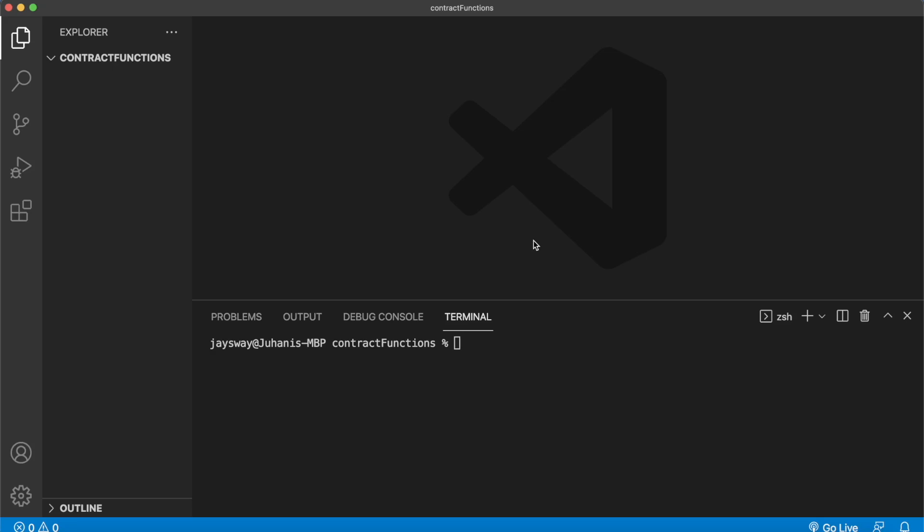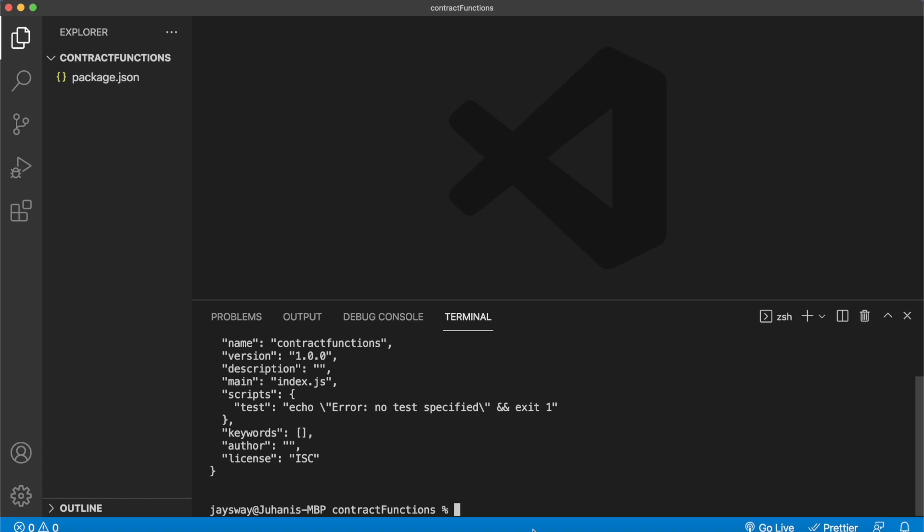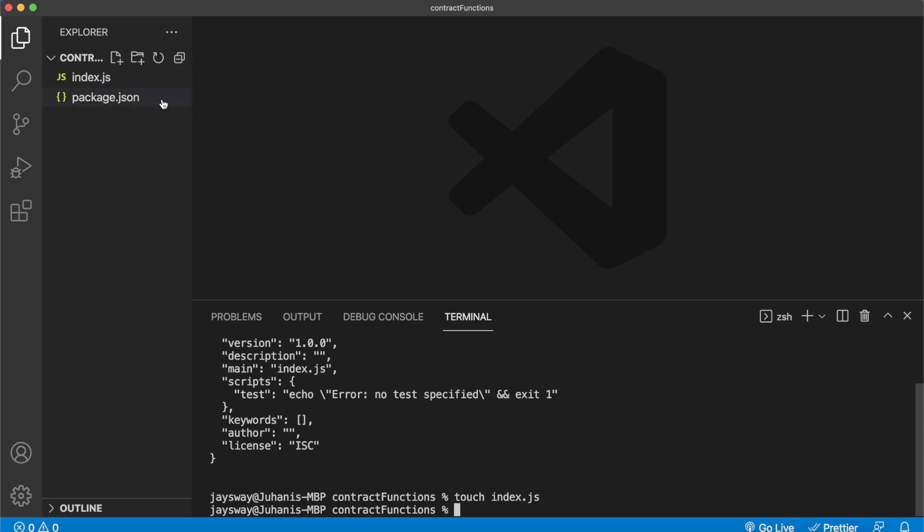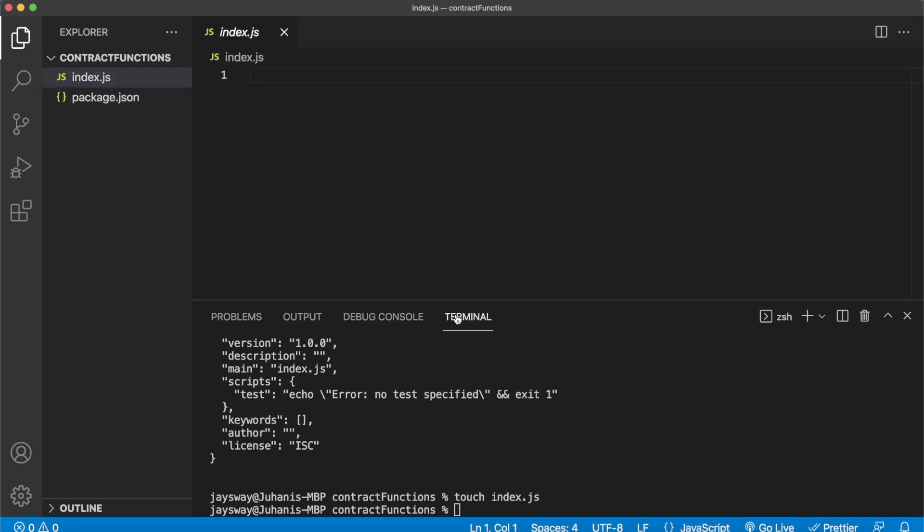All right, so for this project let's start from scratch. Here I have my IDE open, Visual Studio Code. Let's go ahead and initialize a Node.js project with npm init -y. So now we have a package.json file. We can initialize an index.js file, and this is where we'll write our logic. Then we have to install a few packages: npm i morales.